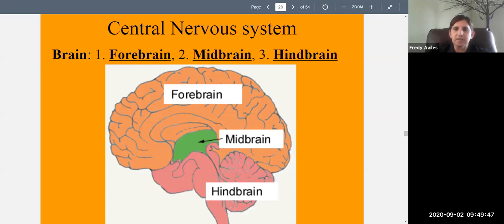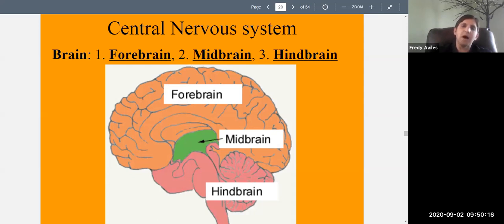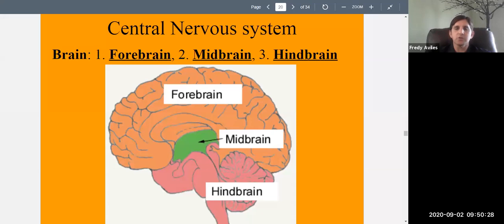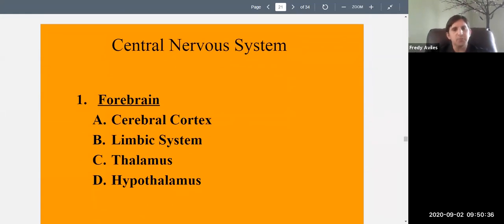The forebrain can be further broken down into the cerebral cortex, limbic system, thalamus, and hypothalamus. The cerebral cortex is the wrinkled surface of the forebrain — 'cortex' literally means wrinkled. The cerebral cortex contains four important regions: the frontal lobe, which contains the prefrontal cortex, primary motor cortex, and Broca's area; the parietal lobe; the temporal lobe; and the occipital lobe.